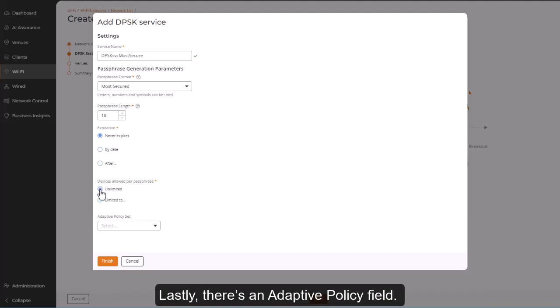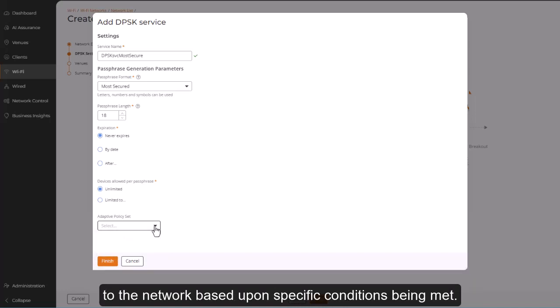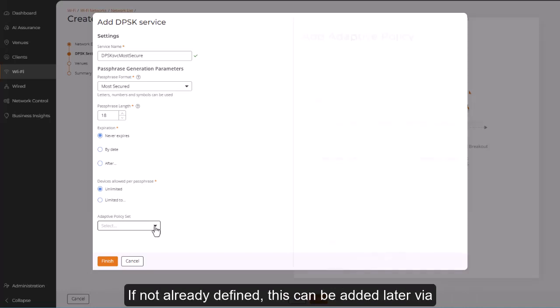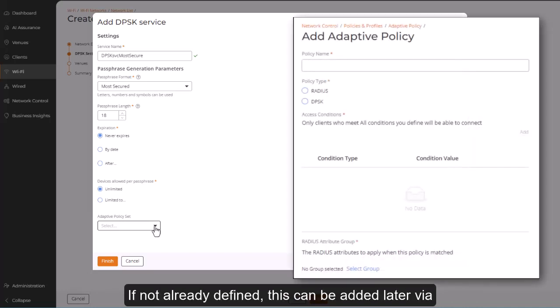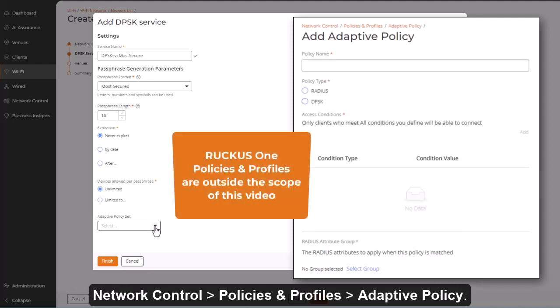Lastly, there's an Adaptive Policy field. While not required, an adaptive policy further controls user and device connectivity to the network, based upon specific conditions being met. If not already defined, this can be added later via Network Control, Policies and Profiles, Adaptive Policy.